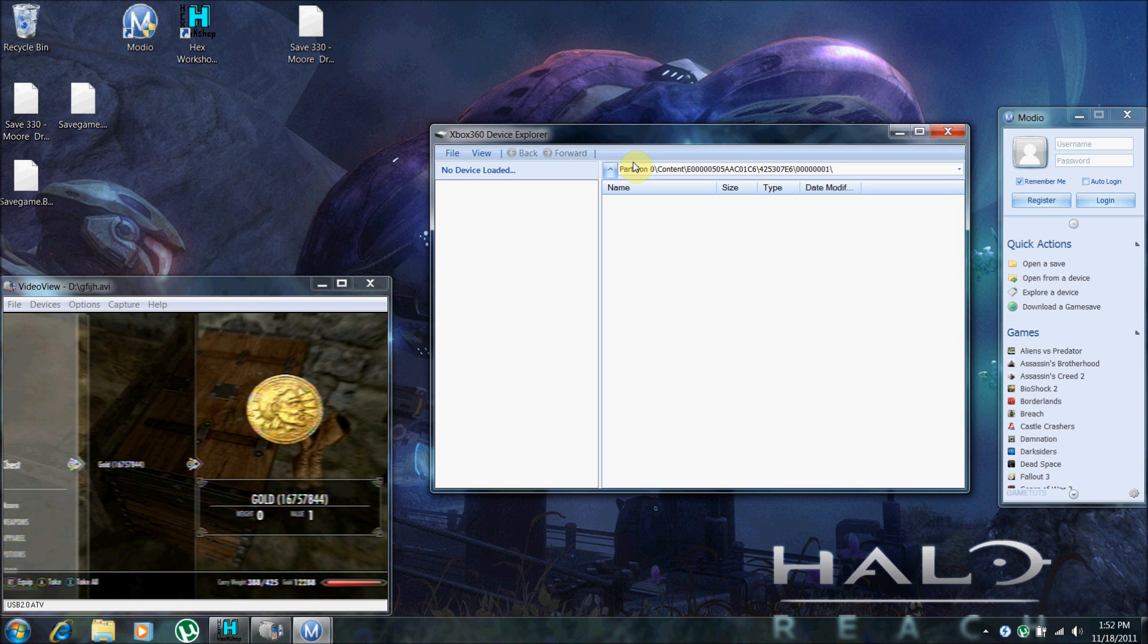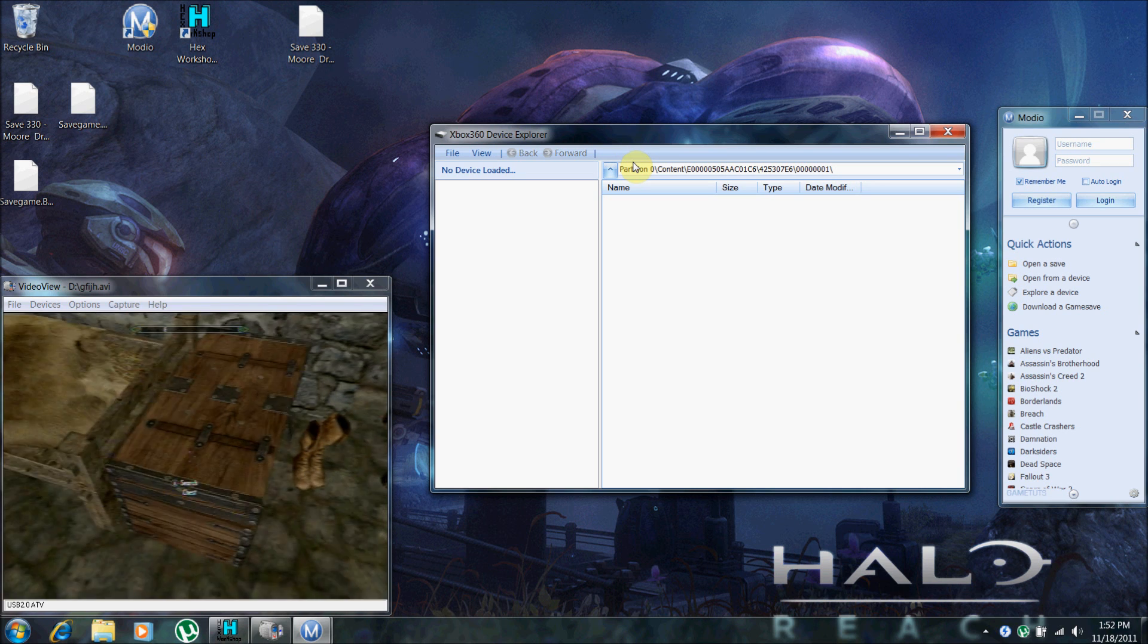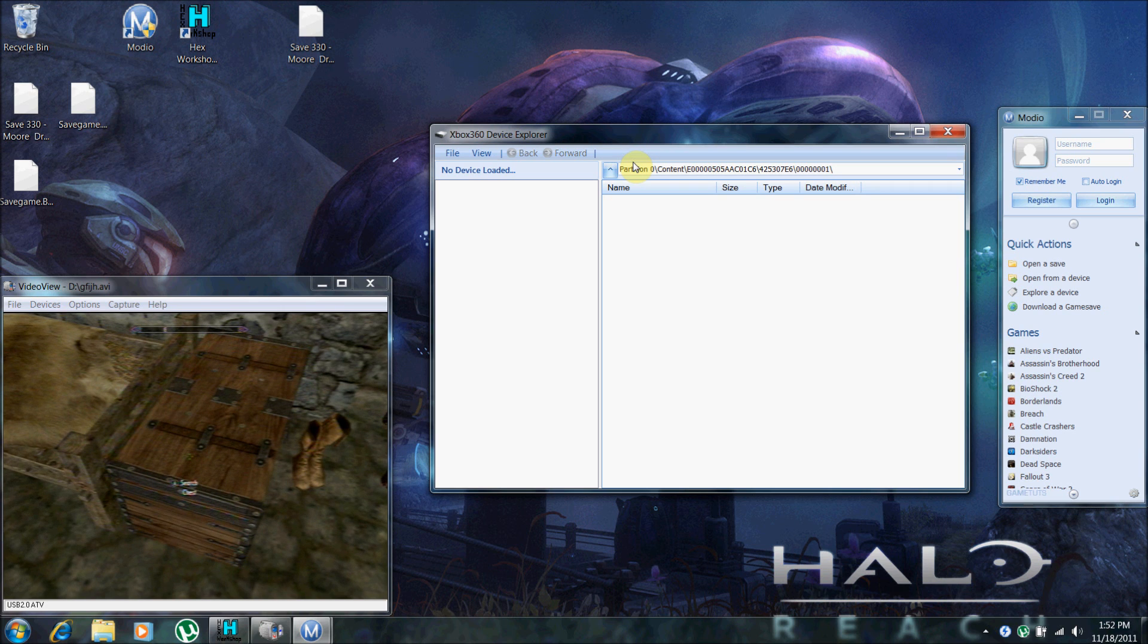Search the chest. And there you can see I have a lot of gold. That is a lot of gold. Now for the fun part.